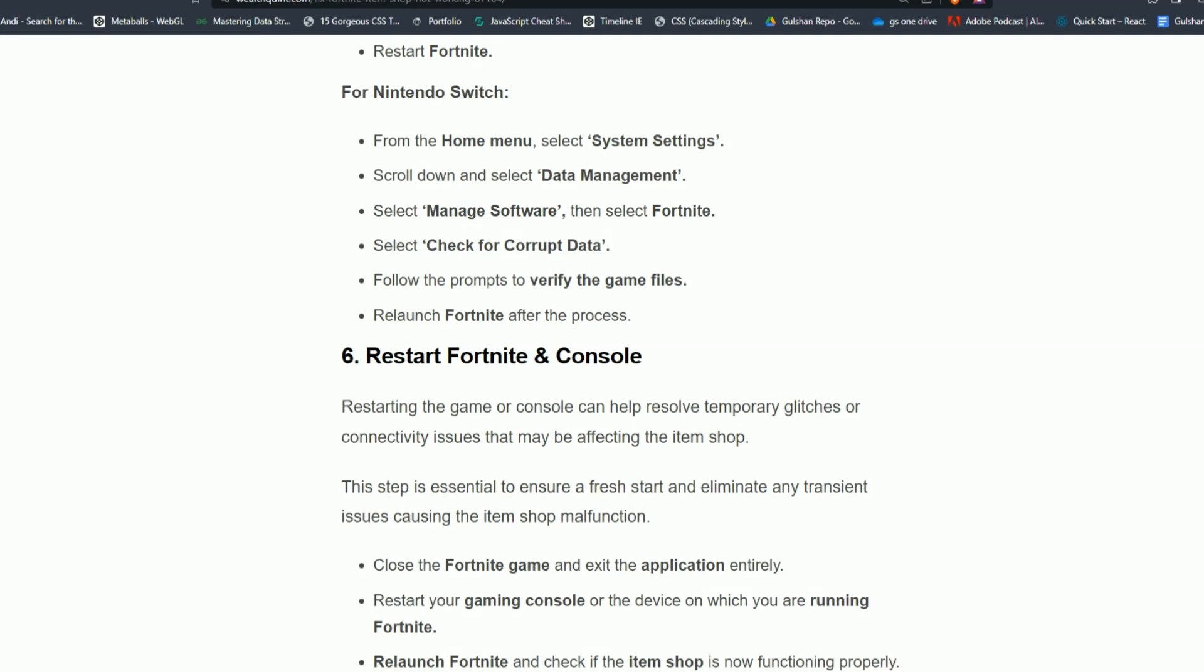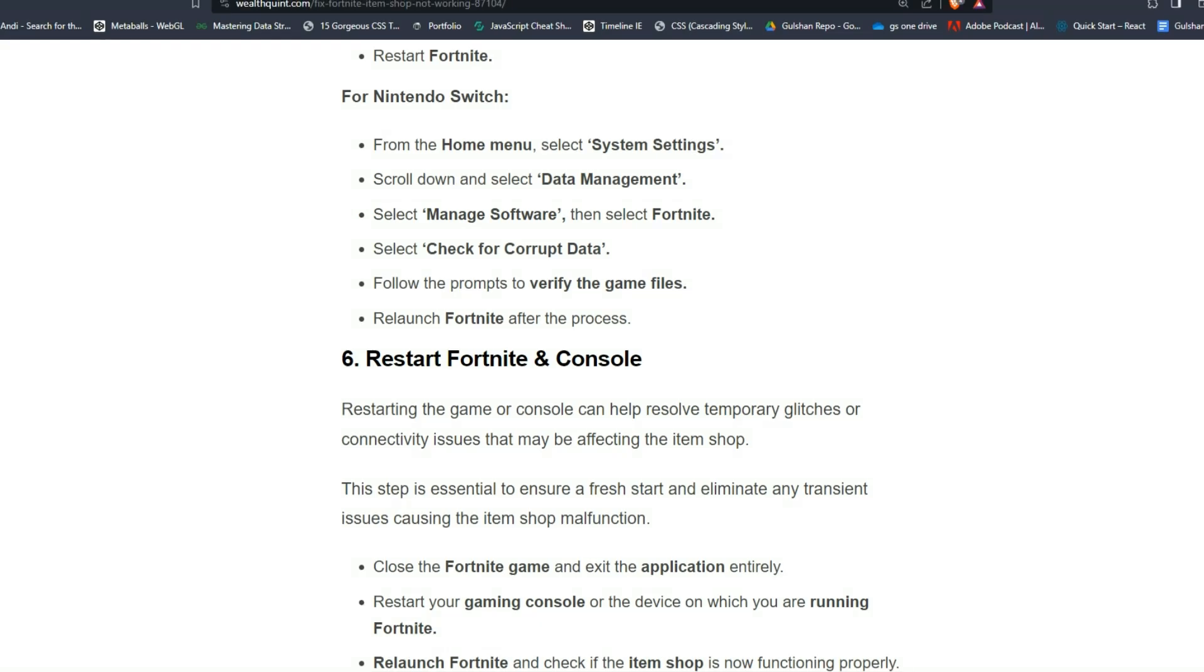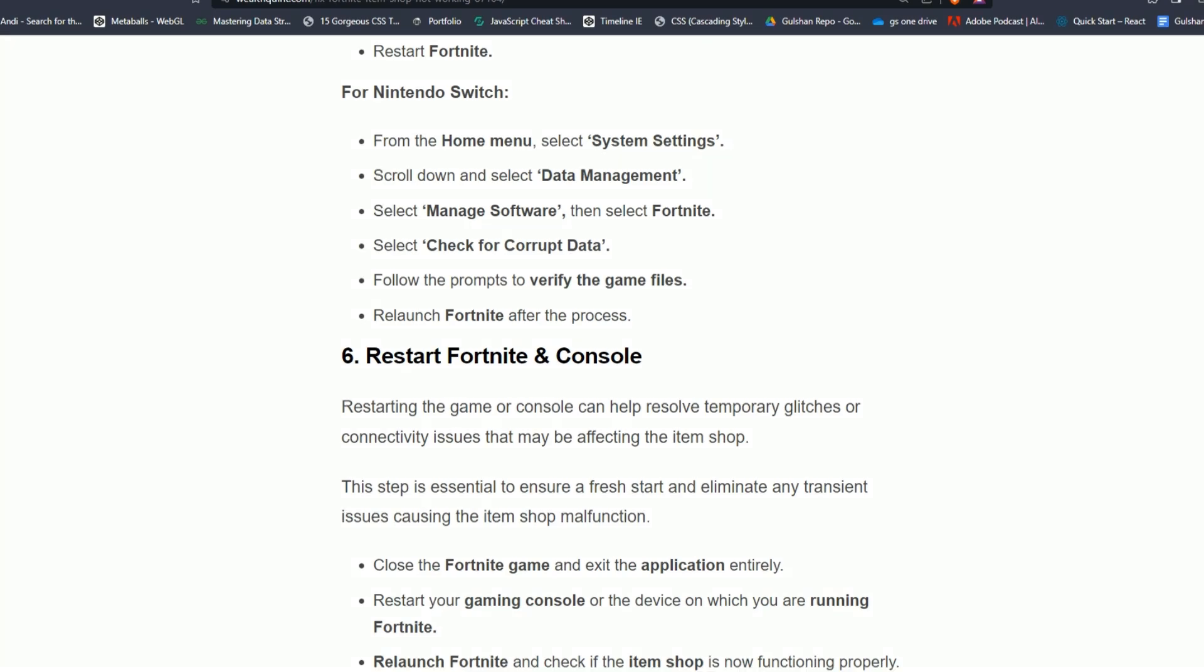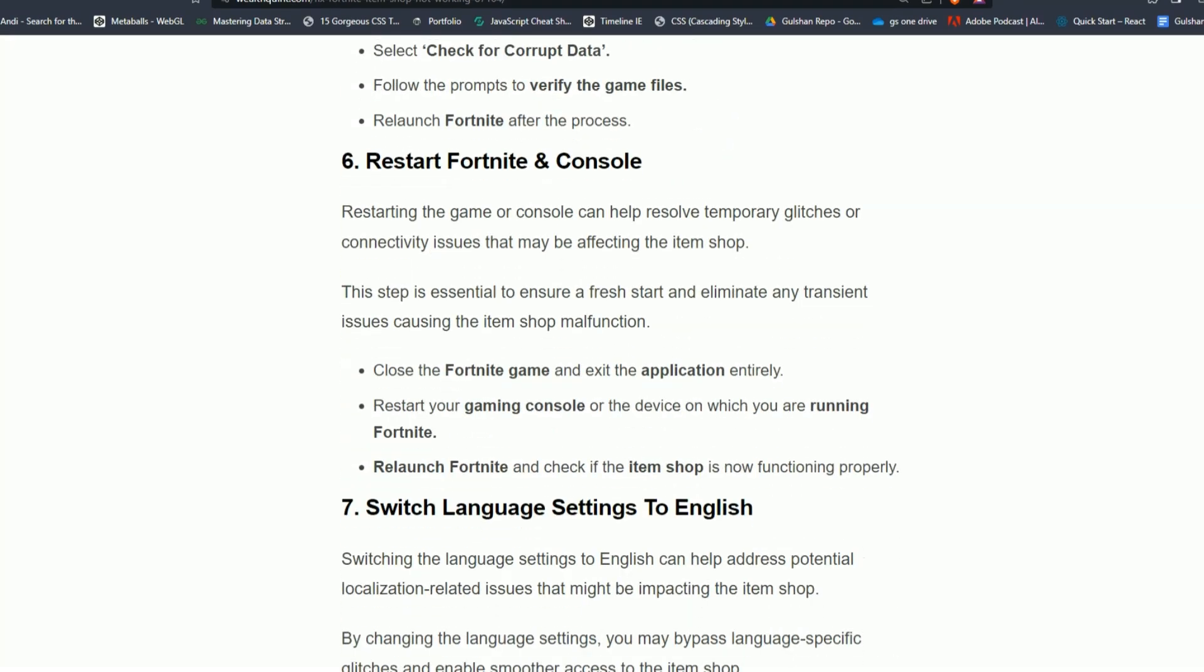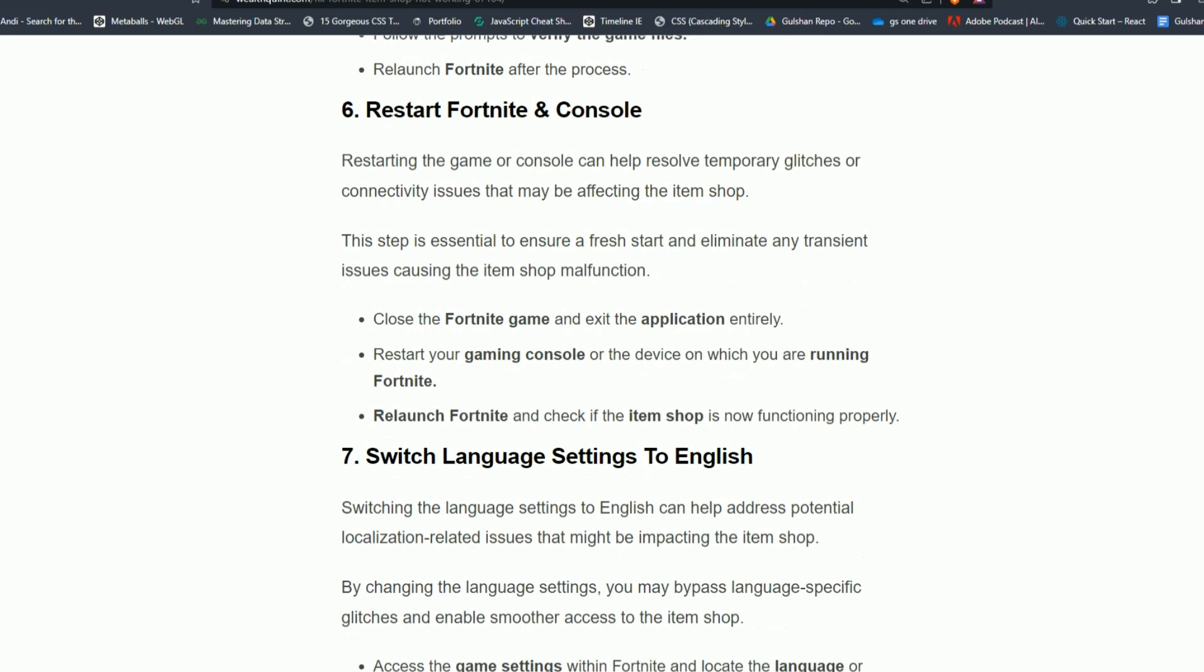Solution 6: Restart Fortnite and console. Restarting the game or console can help resolve temporary glitches or connectivity issues that may be affecting the item shop. This step is essential to ensure a fresh start and eliminate any transient issues causing the item shop malfunction. Close the Fortnite game and exit the application entirely. Restart your gaming console or the device on which you are running Fortnite. Then relaunch Fortnite and check if the item shop now functions properly.